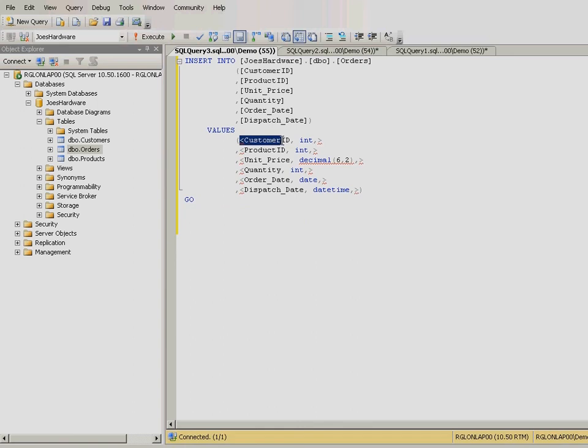A new query window will launch with an insert SQL statement for the orders table. Amend the values in the insert statement as shown in the lesson guide.